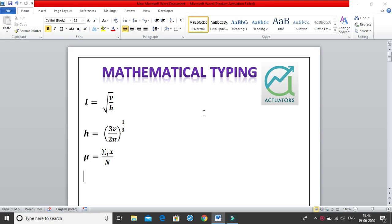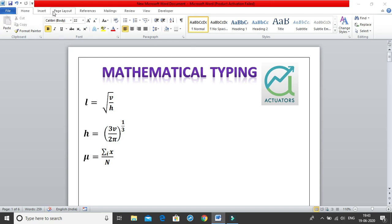Hello and welcome to our third class on Mathematical Typing. In our last class we learned how to write various symbols using shortcuts. Now in this class we will use those shortcuts to get all of these equations without using the Insert tab, and we will also try to reduce and minimize the usage of the mouse, focusing only on the keyboard.